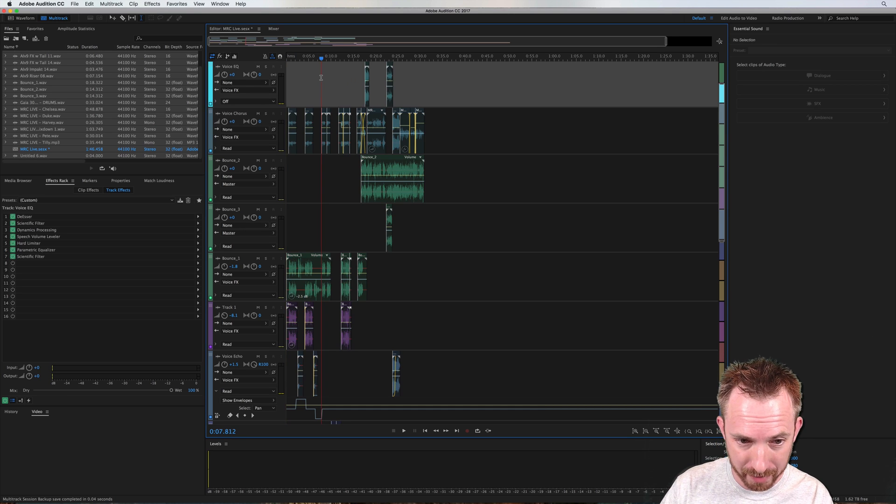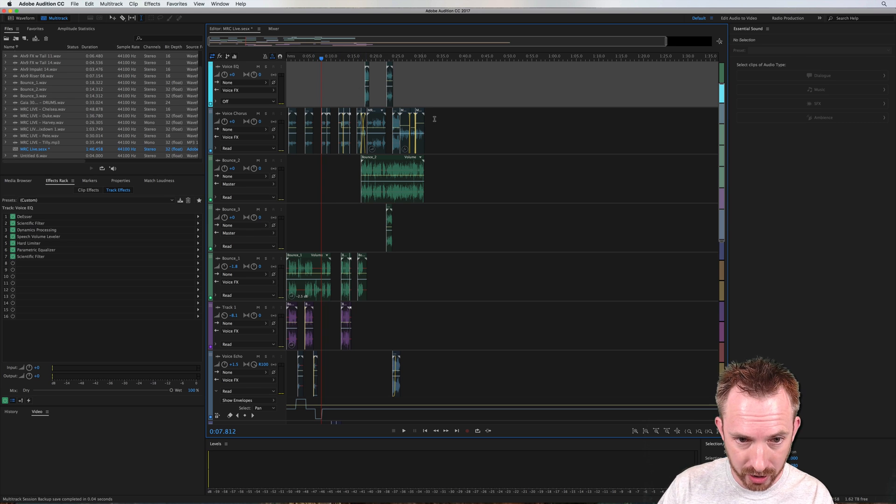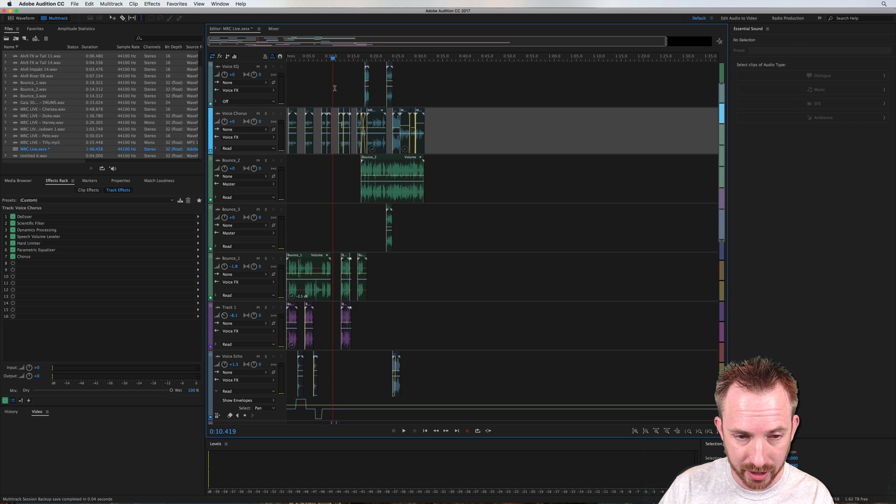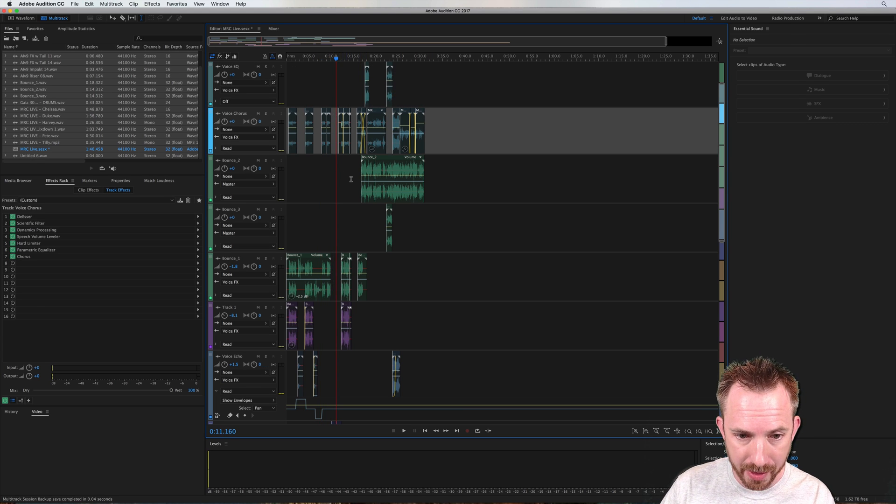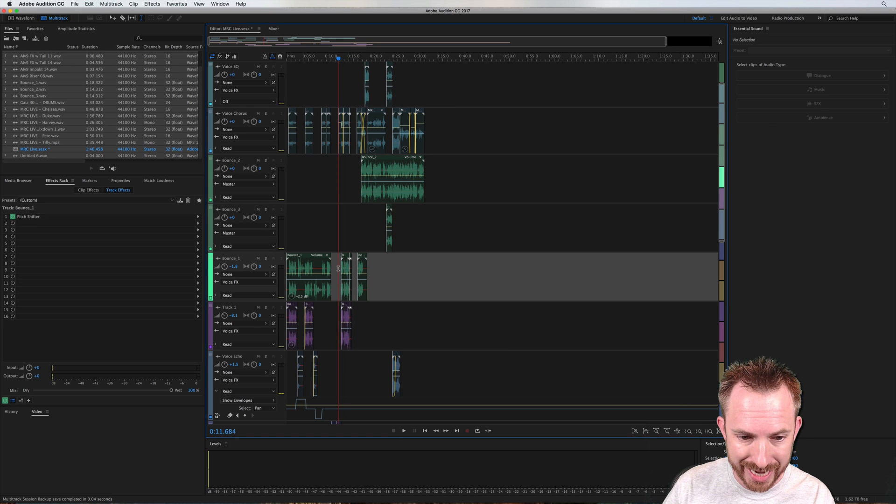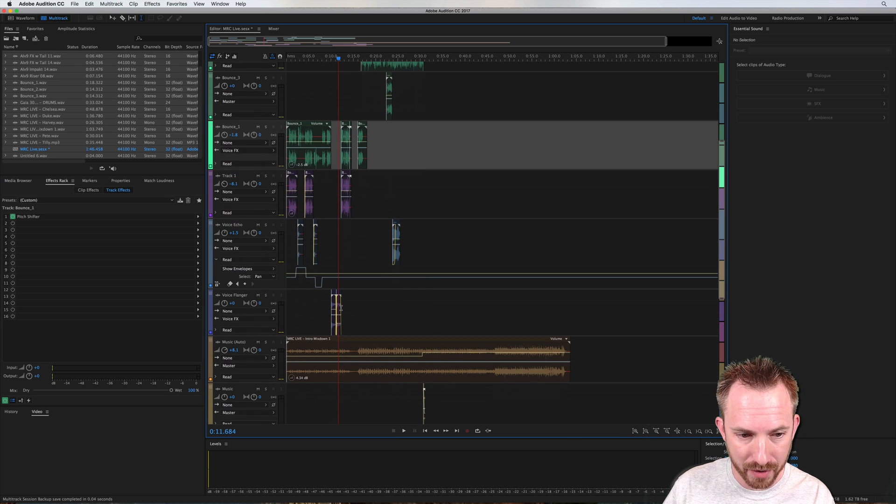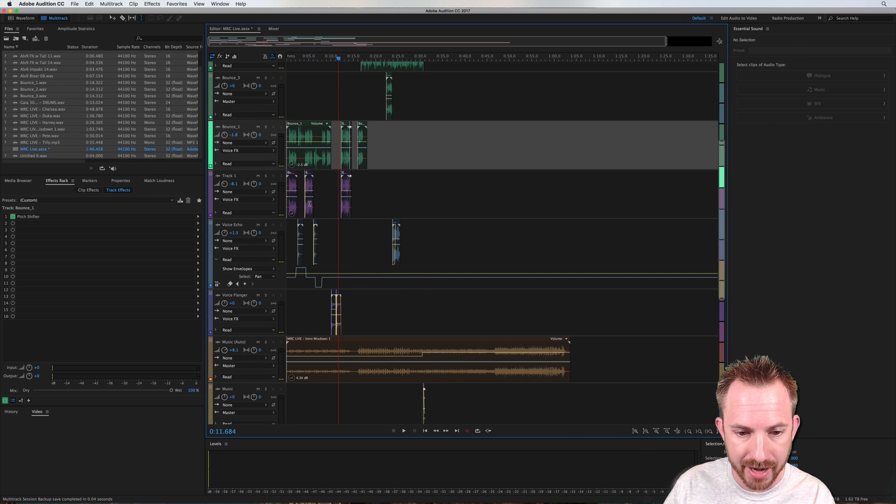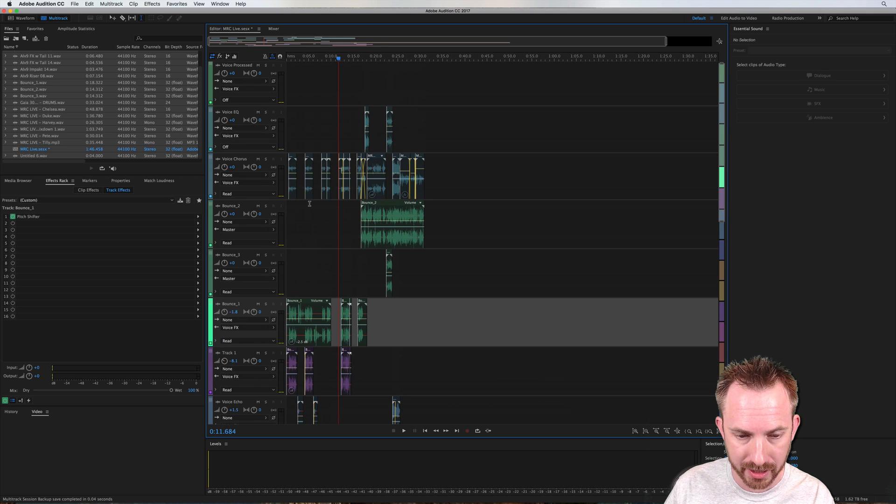Here's a multitrack session I've been working on with lots going on. As you can see here, these two tracks contain my voiceovers, and then I've got more voices here, and finally down here, I've got music and sound effects all mixed together.